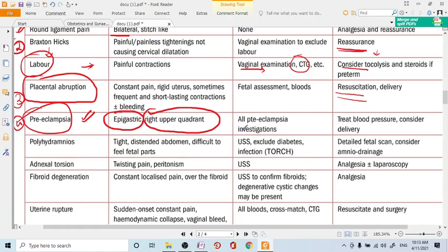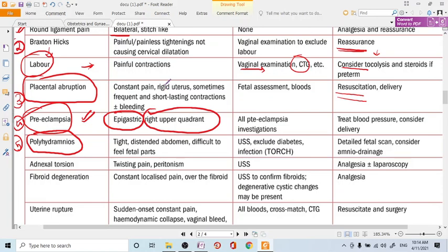Management includes checking urine protein, blood pressure, signs of preeclampsia, full blood count, liver function, and kidney function. Assess the baby as well. If indicated, proceed with induction of labor or delivery as needed.